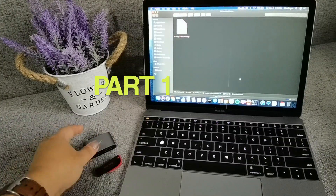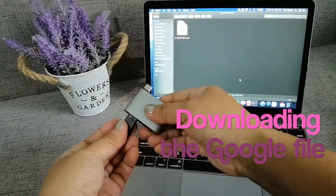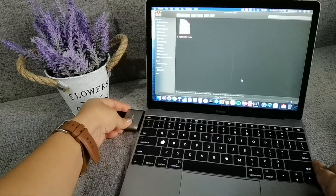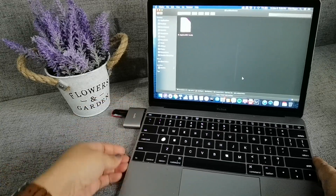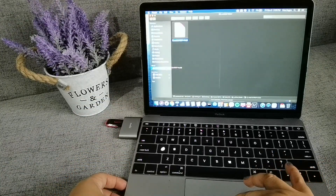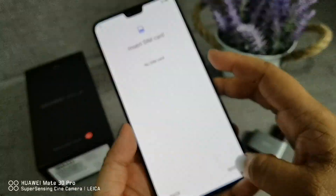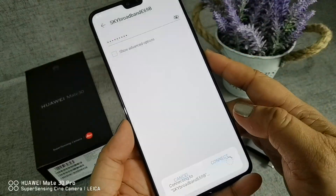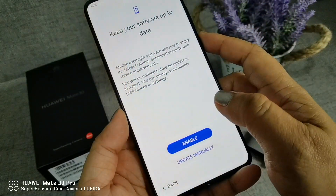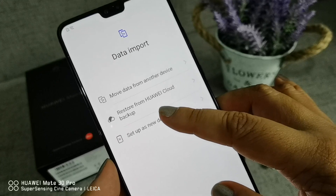Part 1: Downloading the Google file. Click the link provided below the caption to access the file. Save it to your laptop or PC, then transfer it to your flash drive. Open your Huawei Mate 30 and complete the initial setup. Don't forget to set up the phone as Setup as New.